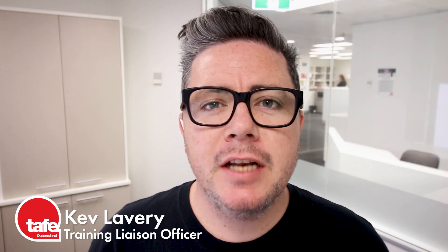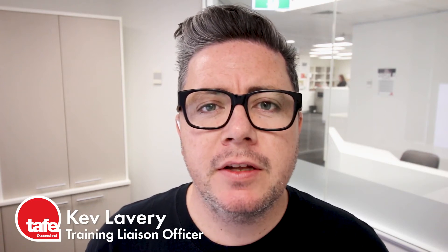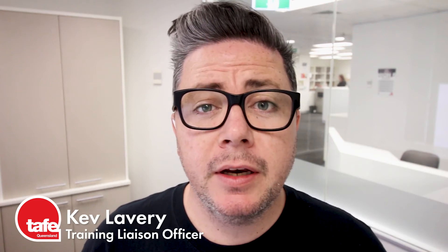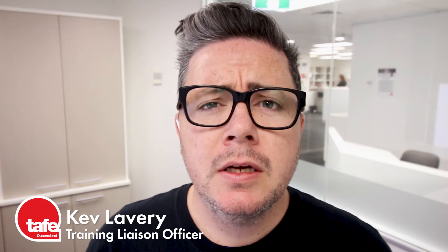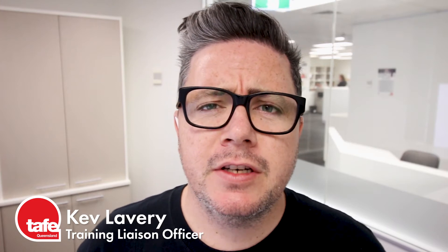Hi, I'm Kev Lavery and today we'll be exploring the Intelligent Agents tool in Connect. So what is an Intelligent Agent?